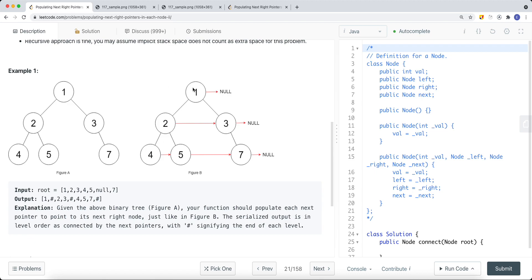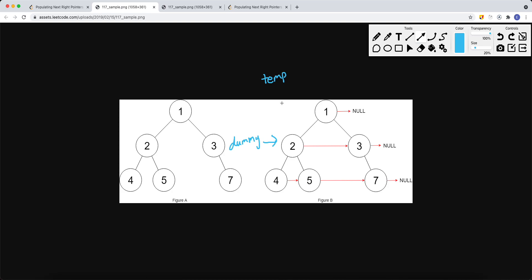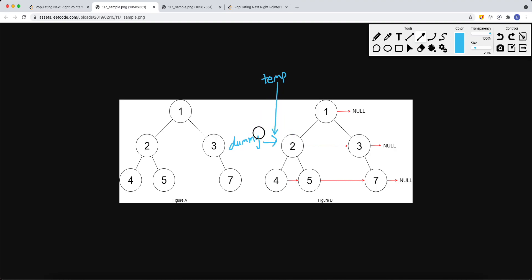Using pointers, we can build a linked list level by level. For the root level, there's no adjacent node to the right, so nothing to do there. For the children level, we create a dummy node. Initially, a temp variable points to the dummy node. If the current head node has a left child, we set temp.next to that left child — so dummy points to node 2 — and then move temp to temp.next.